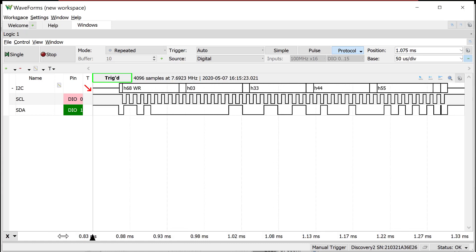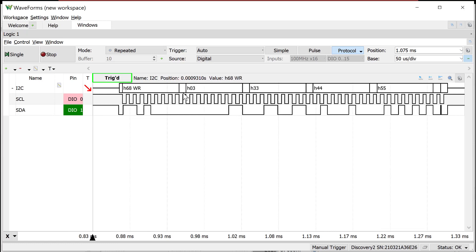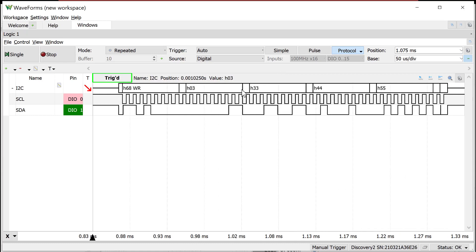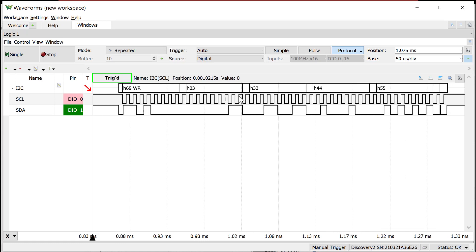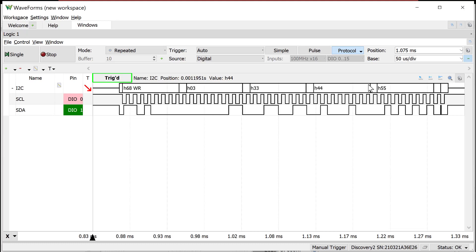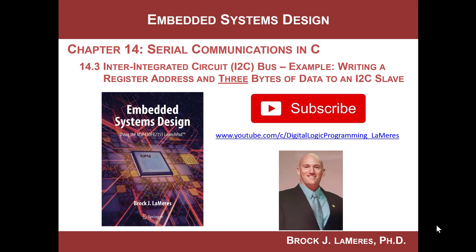That is so cool. We are actually writing to register address three — which happens to be the seconds field — writing 0x33. Then the real-time clock automatically increments its register counter to four and we write 0x44, then it increments again and we write 0x55 to address five. So we're actually initializing the seconds, minutes, and hour fields of the real-time clock. Congratulations — you've done it! As always, remember to support the channel by subscribing.